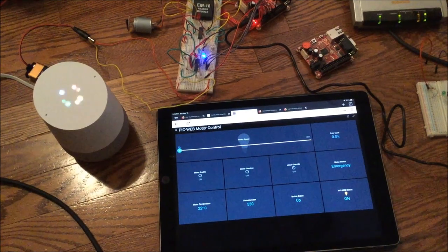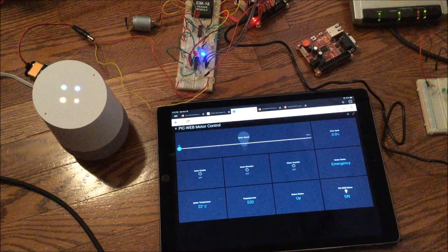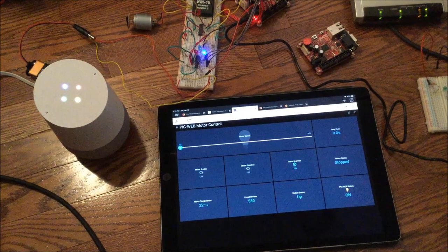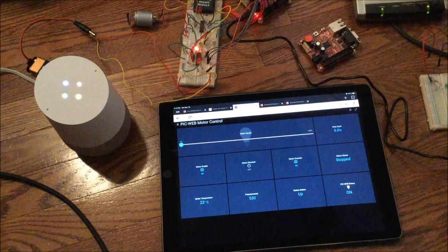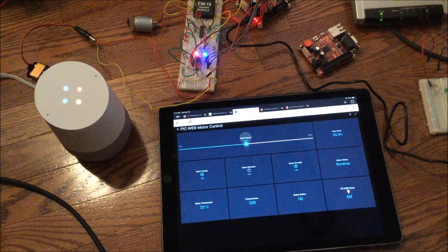Hey Google, motor override on. You got it, turning on the motor override. Motor enable on. You got it, turning the motor enable on. Set motor speed 50%. Sure, setting the motor speed to 50%.